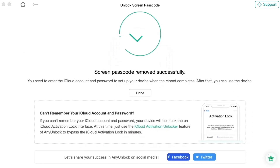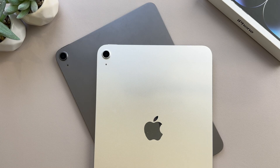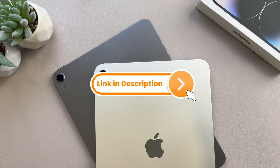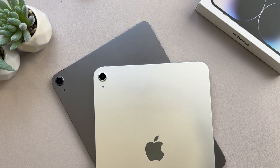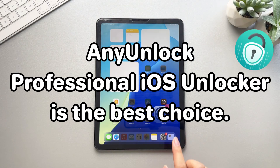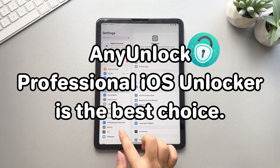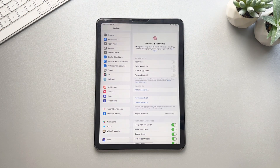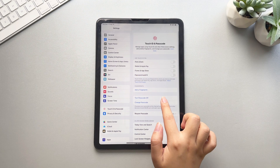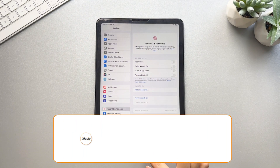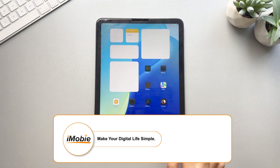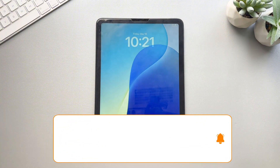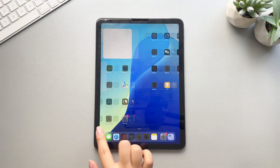That's all. The above three methods are suitable for different situations, but for those who often forget their password and need quick access to their iPad, AnyUnlock — a professional iOS unlocker — is the best choice. If you have any questions, please leave a message below the video. Don't forget to like this video and subscribe to our channel. See you next time.